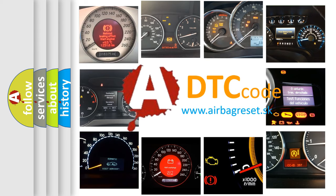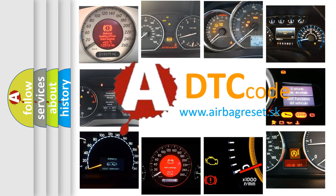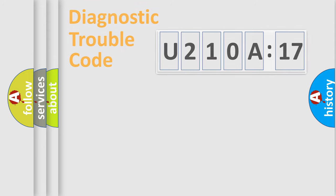What does U210A17 mean, or how to correct this fault? Today we will find answers to these questions together.